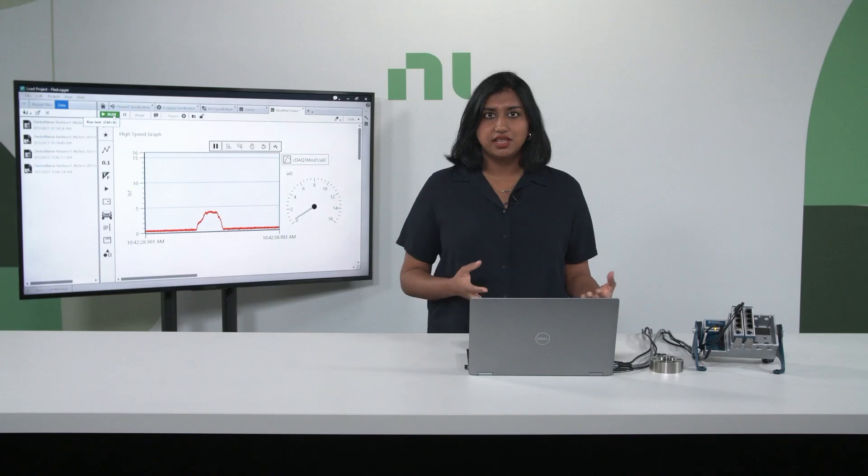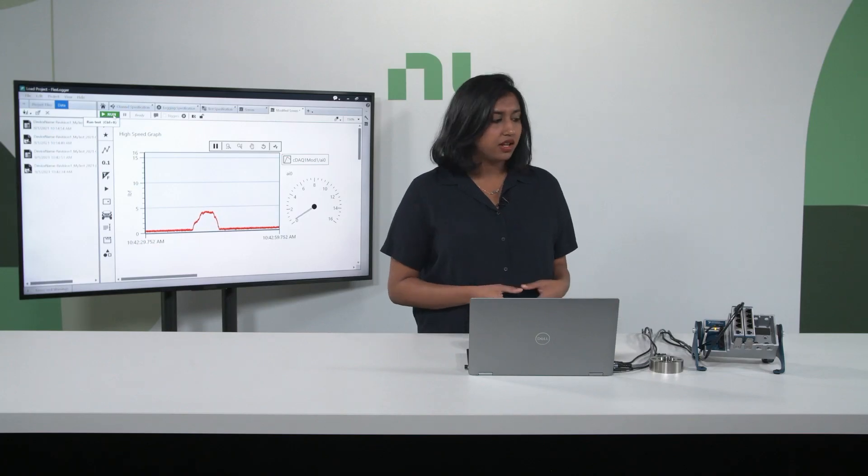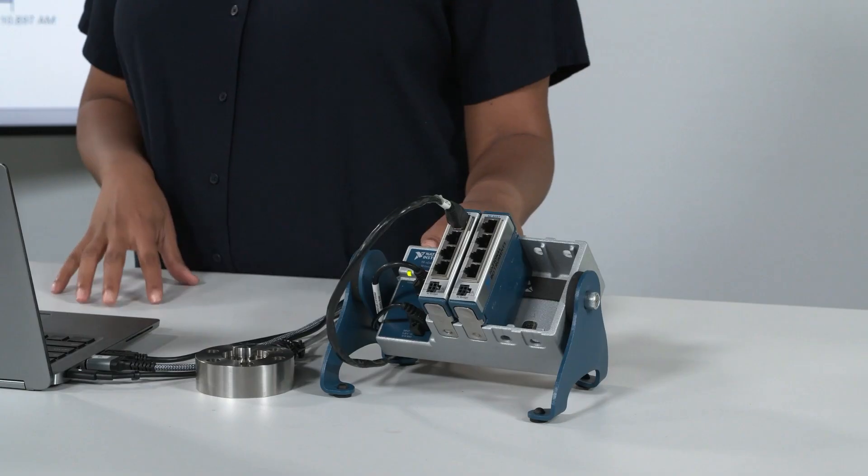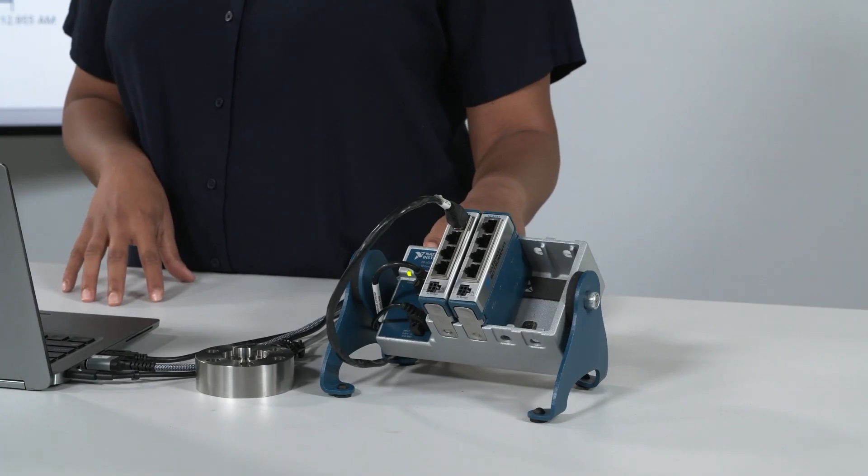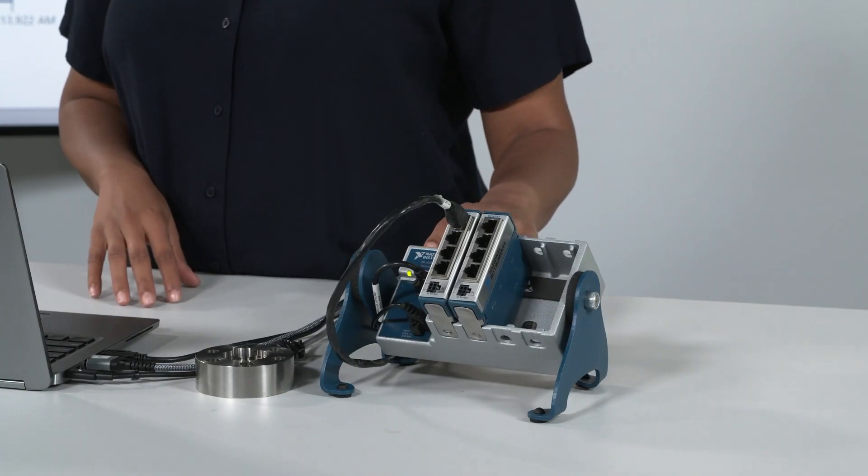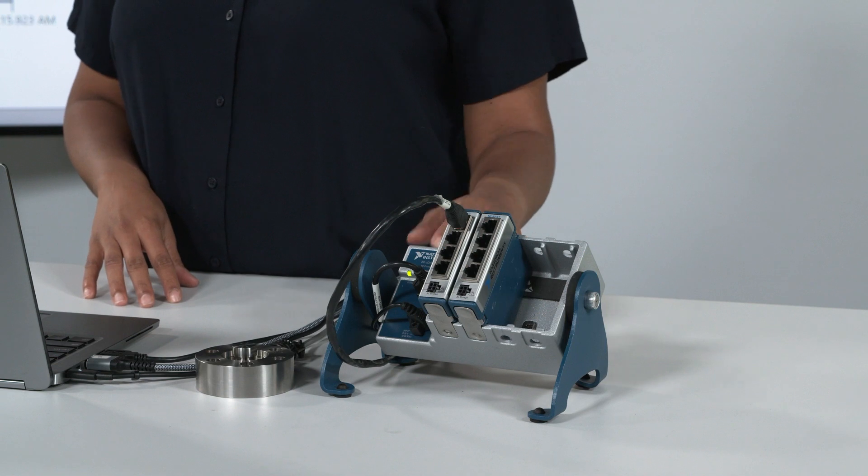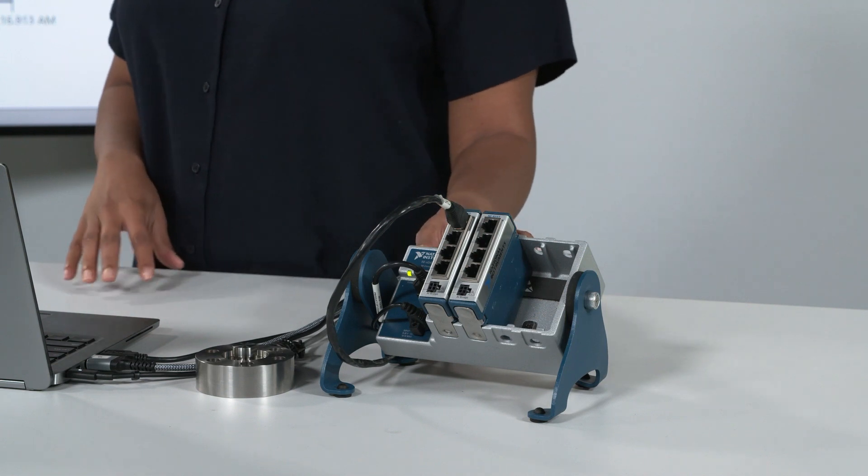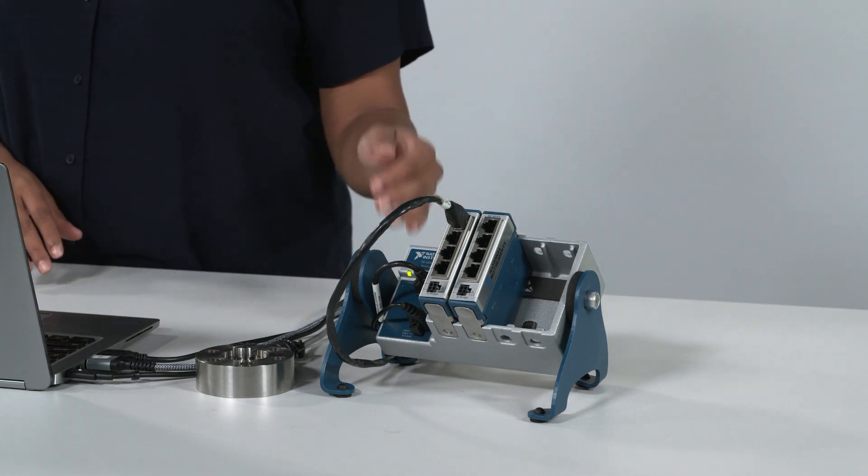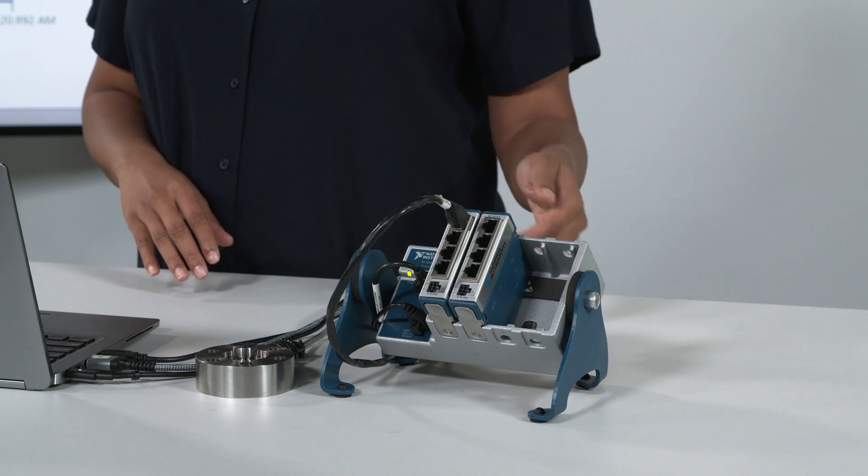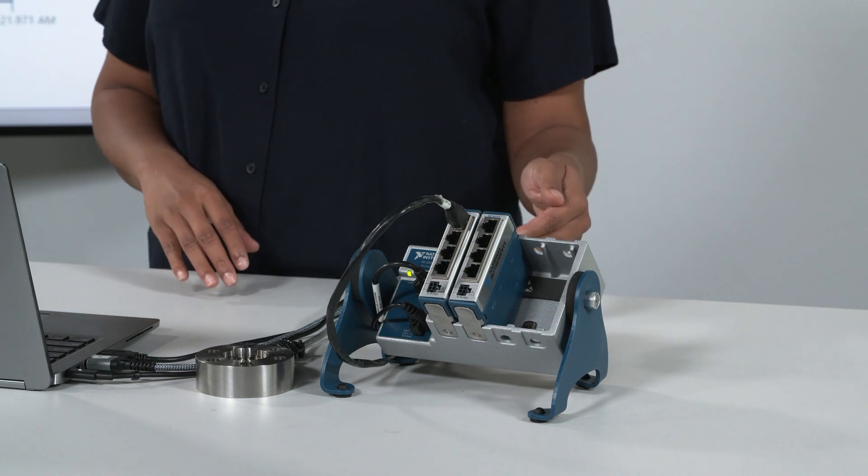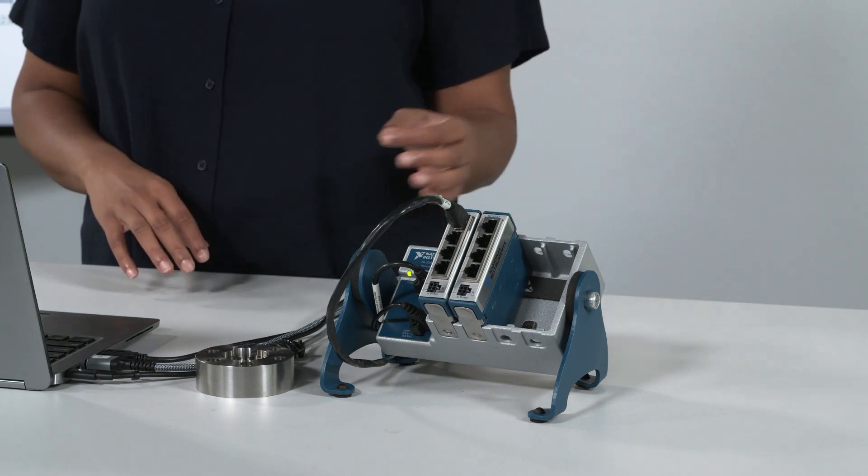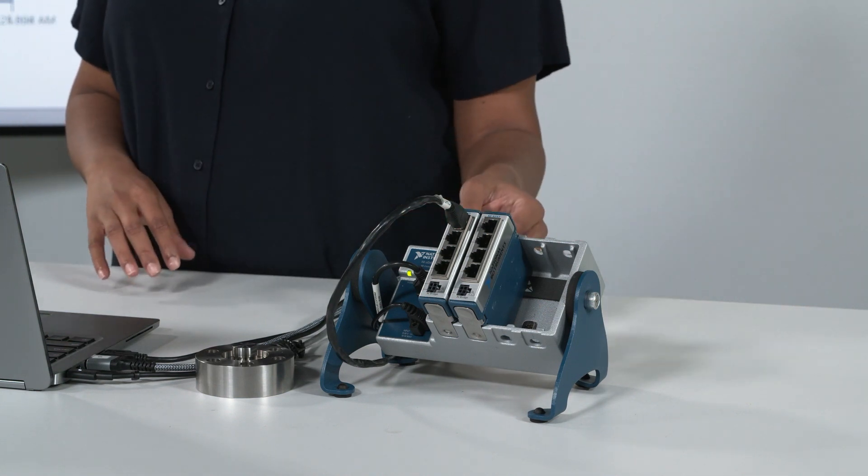So what's even in the system? Over here, I have a four-slot USB compact DAQ chassis, the cDAQ-9174. It has one clock, so all the modules within this chassis use the same clock for all the measurements, so you can easily synchronize all the dynamic data.